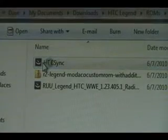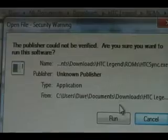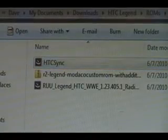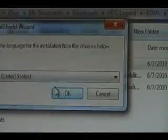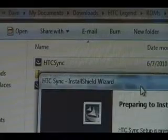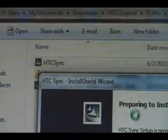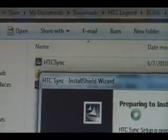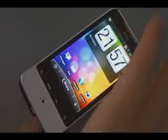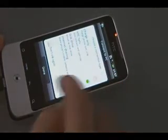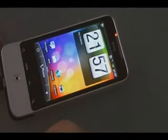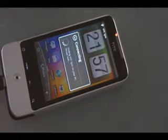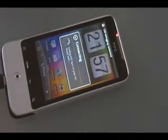Double click the HTC Sync program and click Run. Wait for it to install. Once HTC Sync is installed, plug your phone in via USB cable. When it asks, select HTC Sync and hit Done. Wait for it to find HTC Sync on your computer.